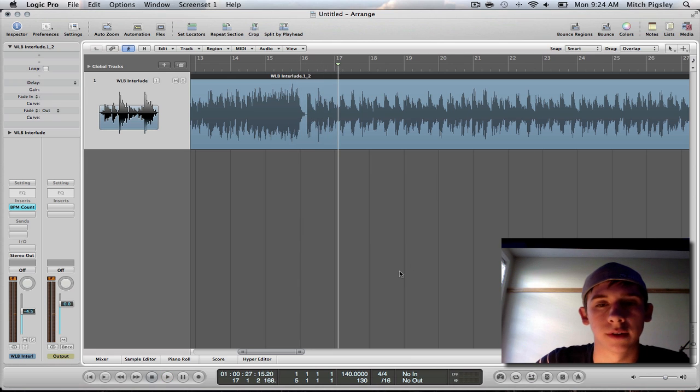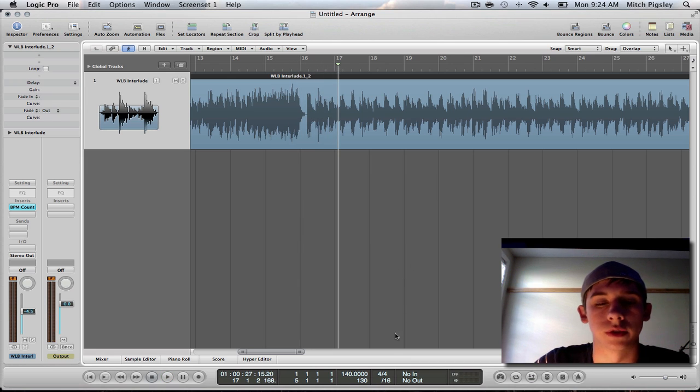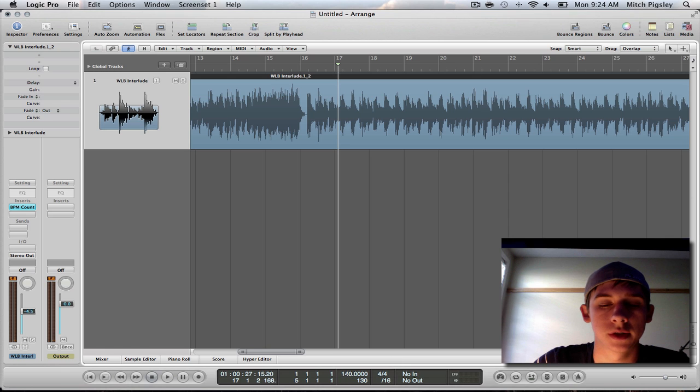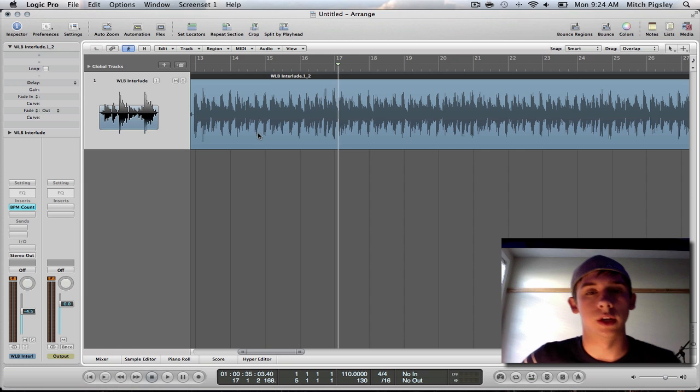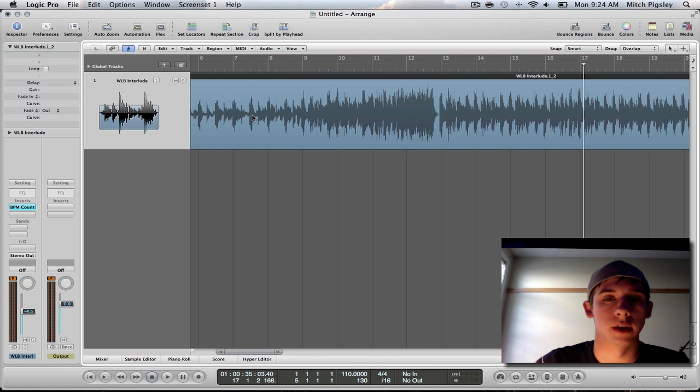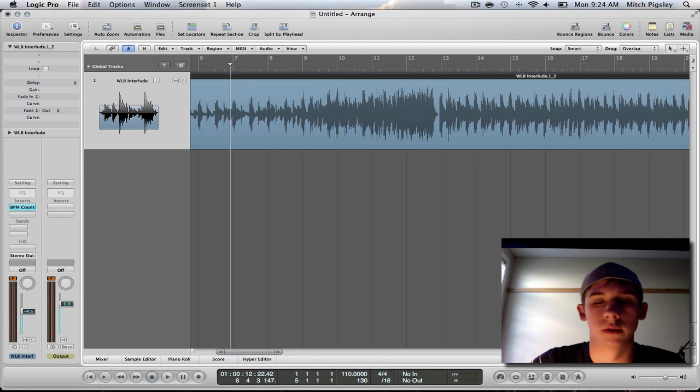So you can definitely tell that there will be a noticeable tempo change in that. And just to make sure I'm going to make this down to 110 and see if the click is with the actual track that we did.